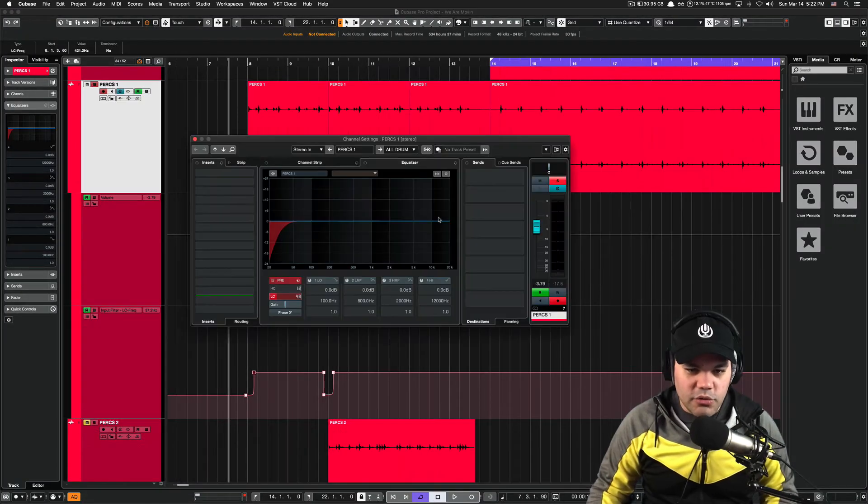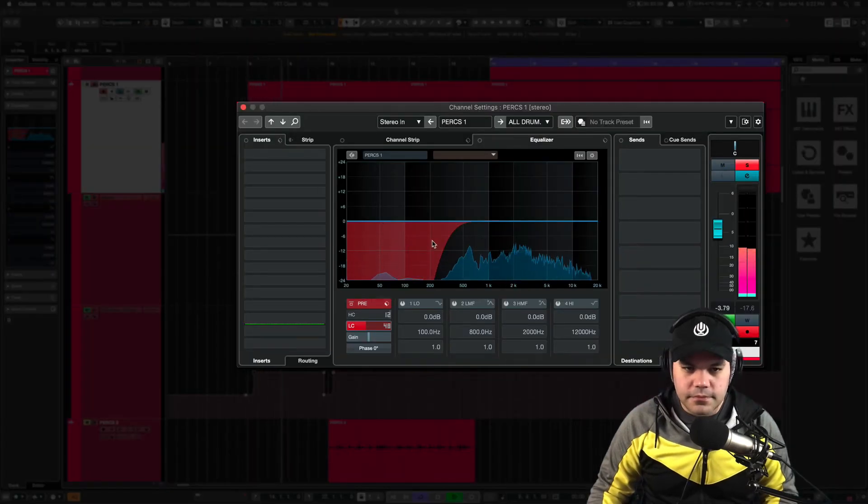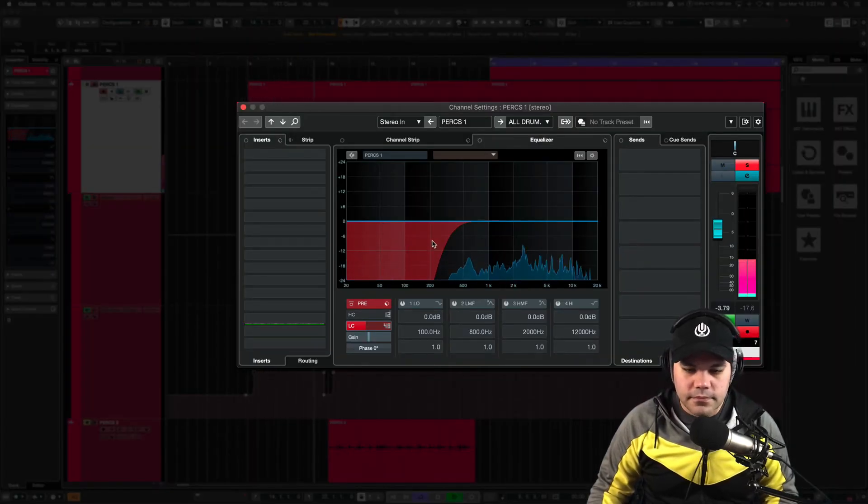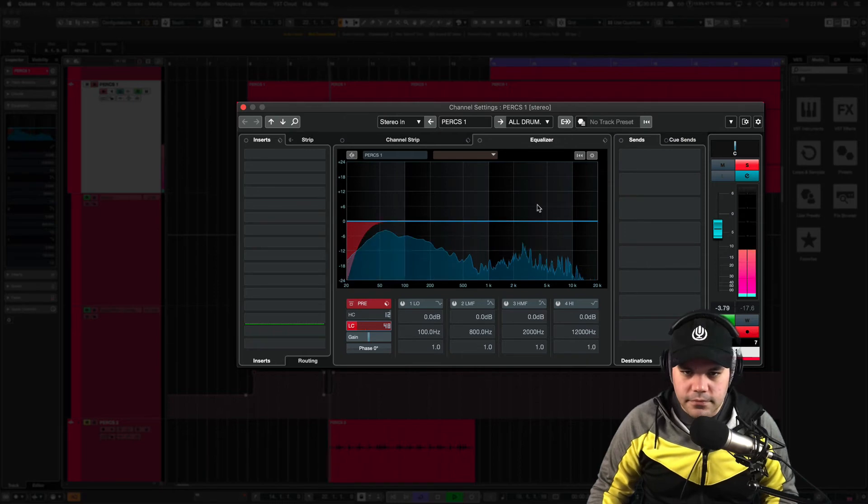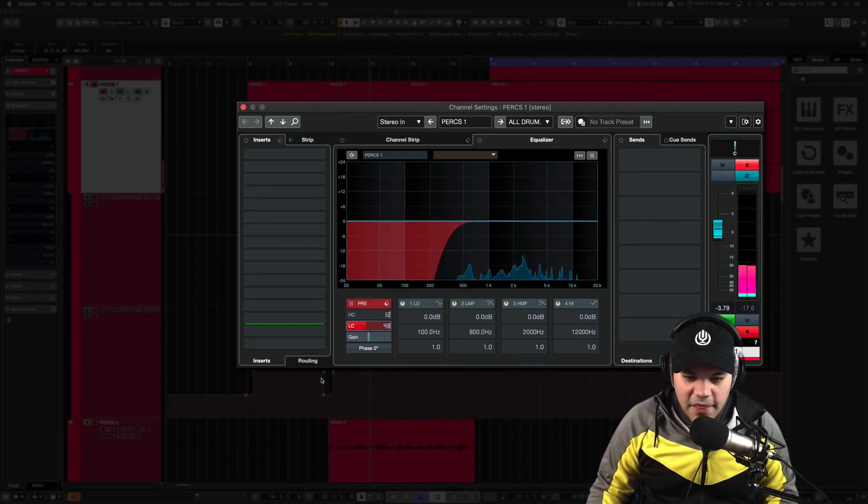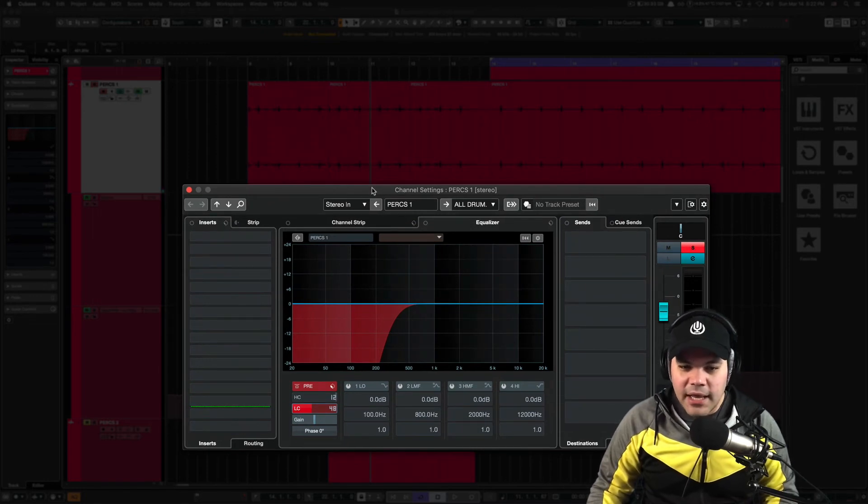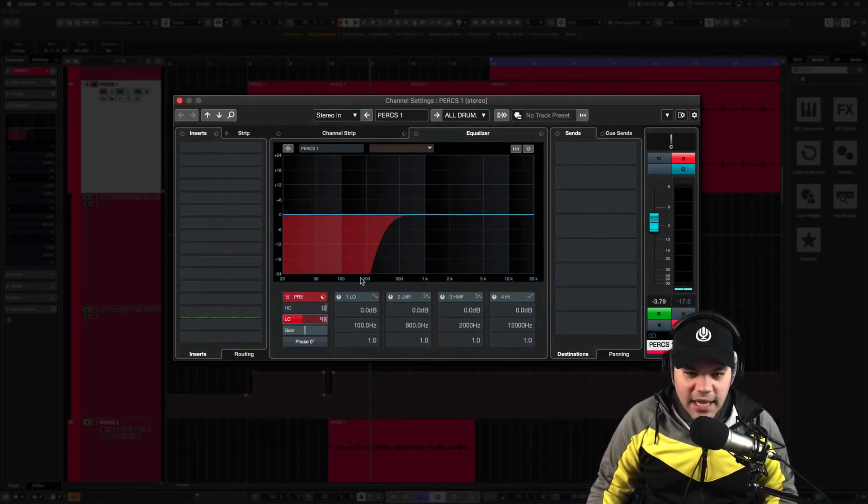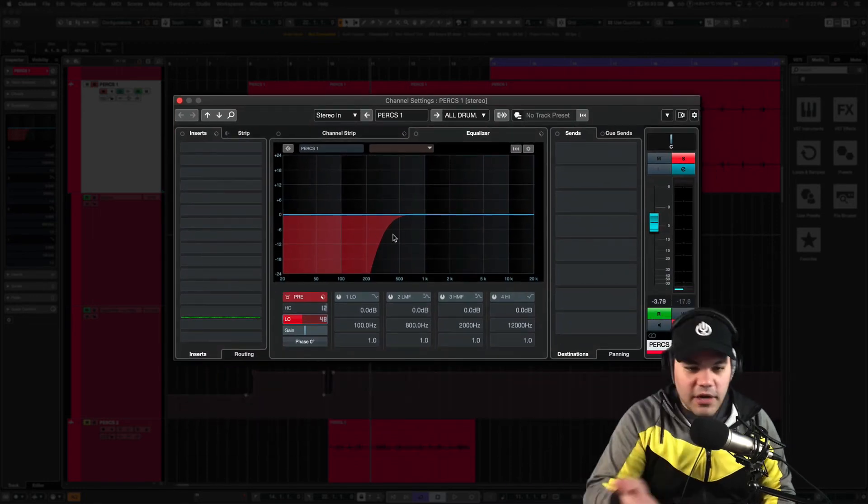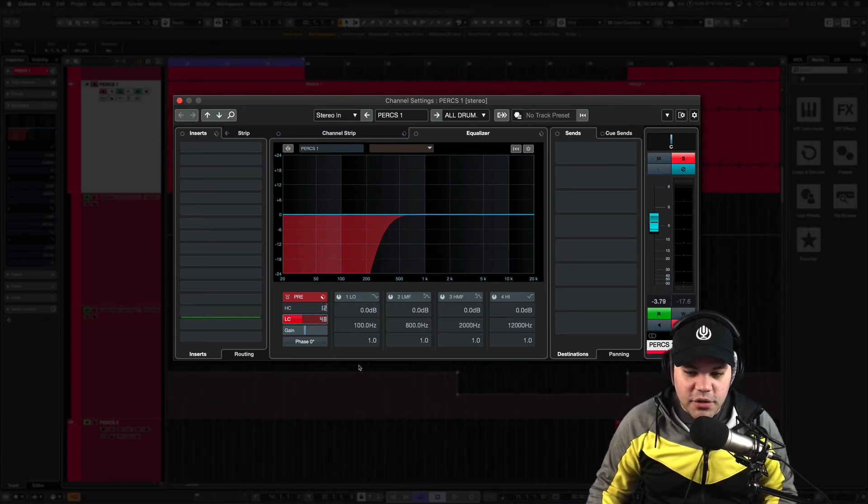As you can see on there, I just automated those two kicks that are coming in. And the rest, I'm just filtering out. And that's the automation there.